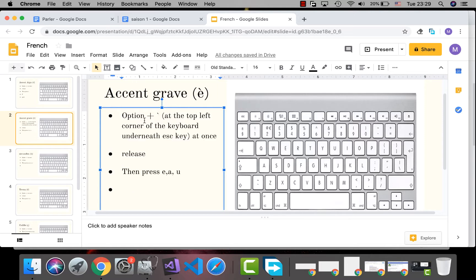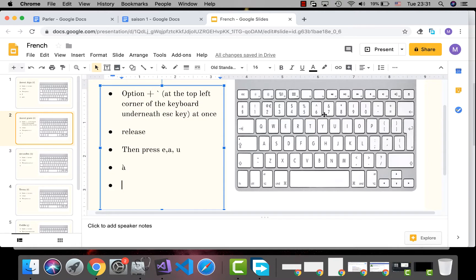For accent grave, use Option along with the backtick character — the key at the top left corner of the keyboard underneath the Escape key — then release and press E, A, or U. For example, to type 'très bien': Option+backtick, then È.